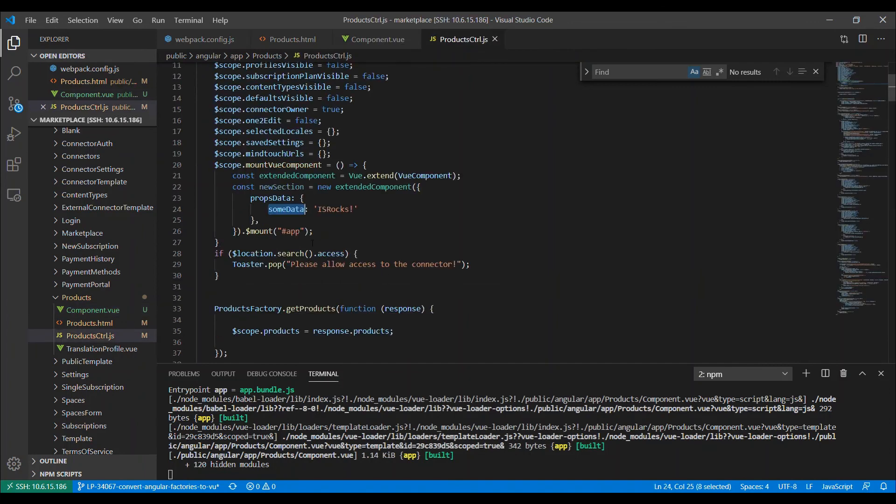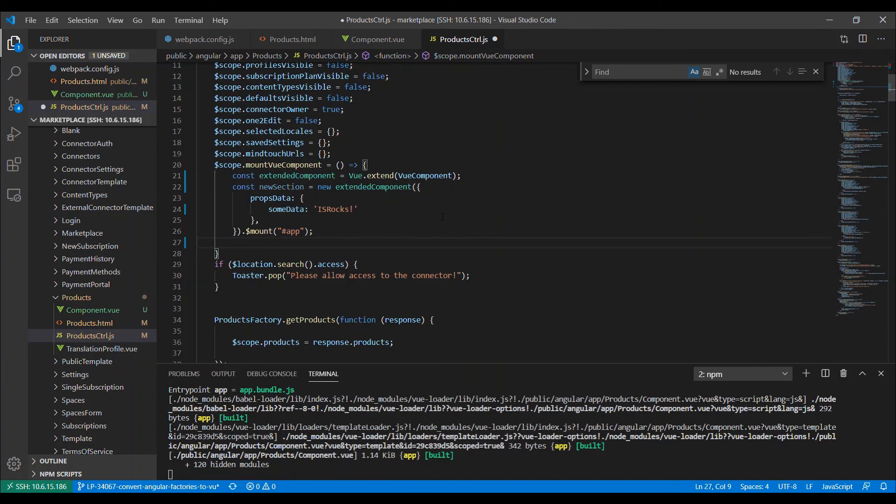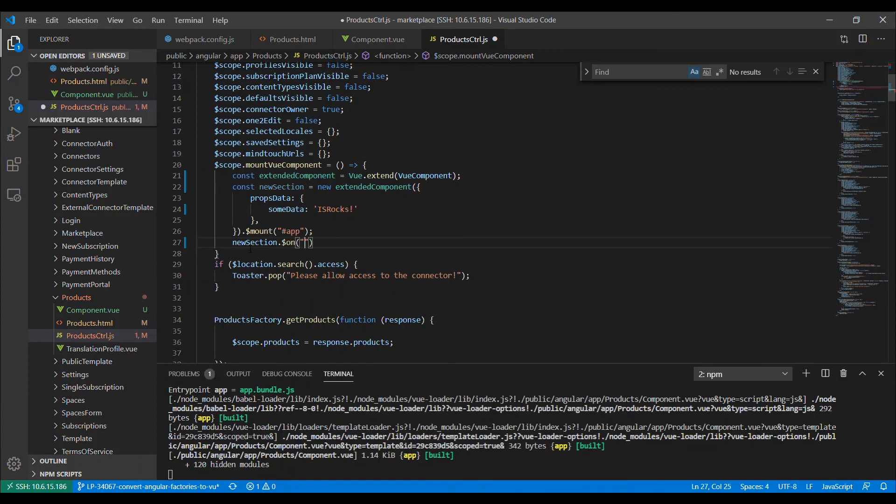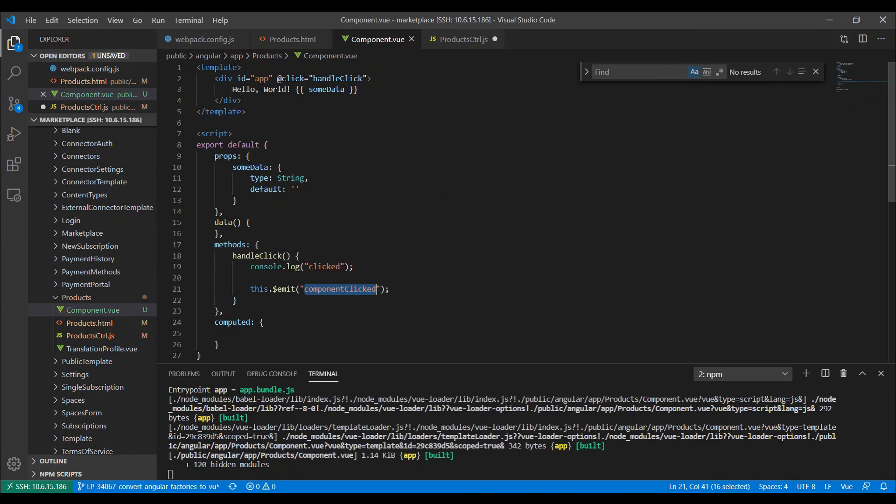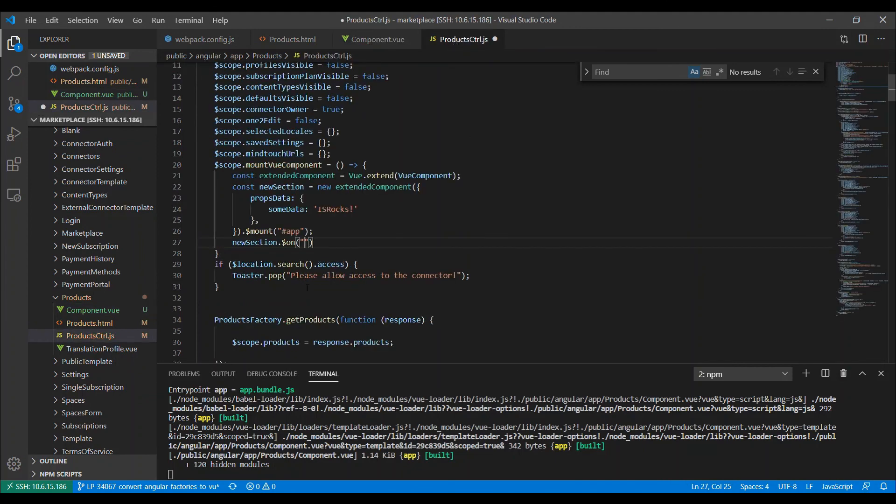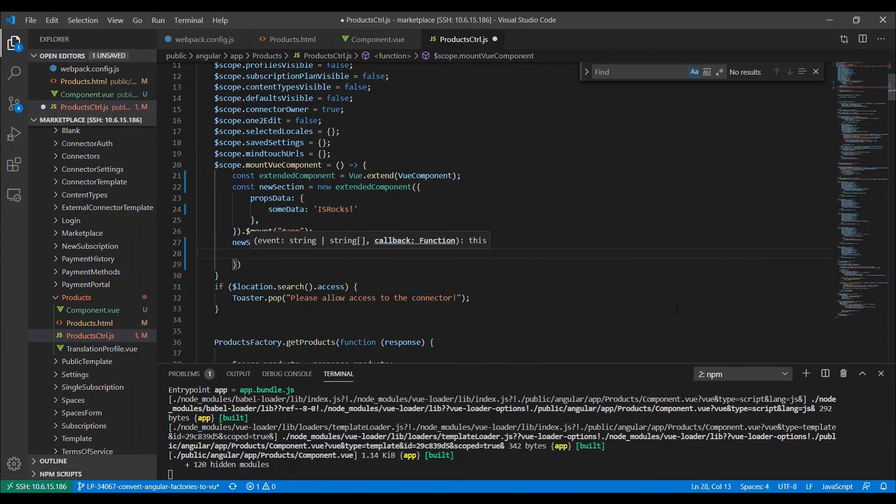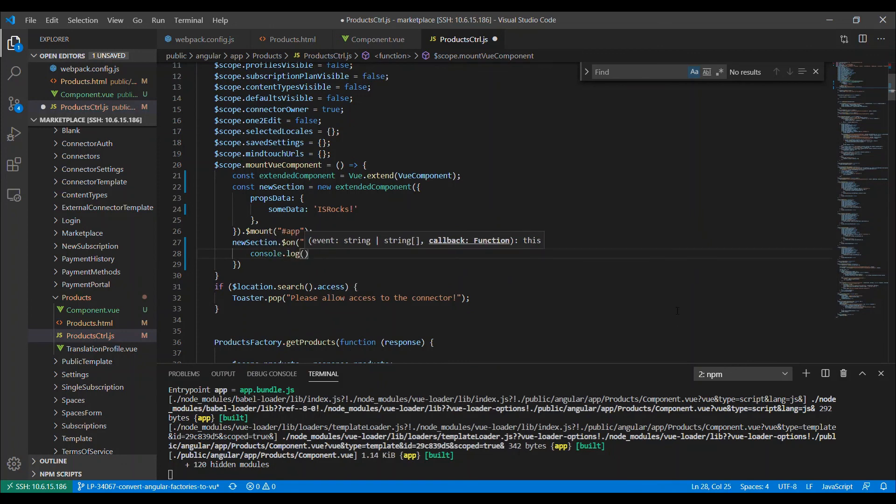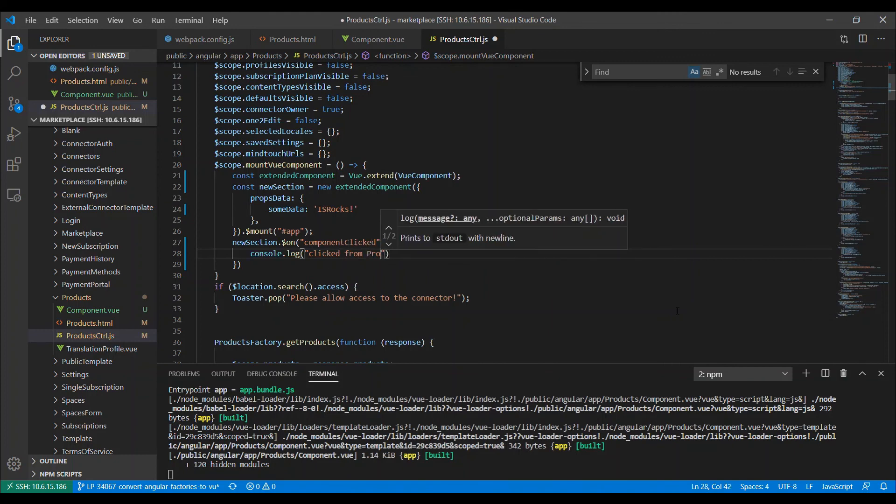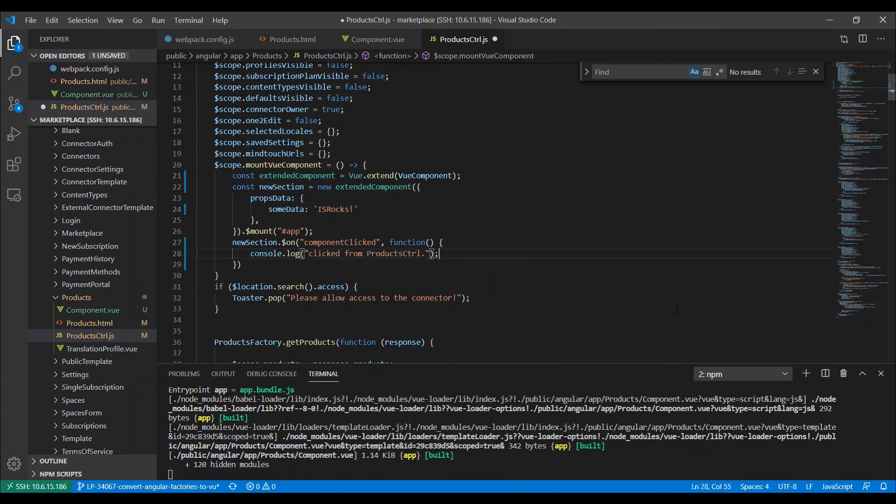So what we need to do here at this point is catch it. So the way that we do that is we call this new section dot dollar sign on, and then we give it what we called it here, which is component clicked. So on component clicked. And then the next parameter is what we're going to do. So we'll call this function, and we'll just log to the console again. So we'll do console dot log clicked from products controller. And let's see what that does.